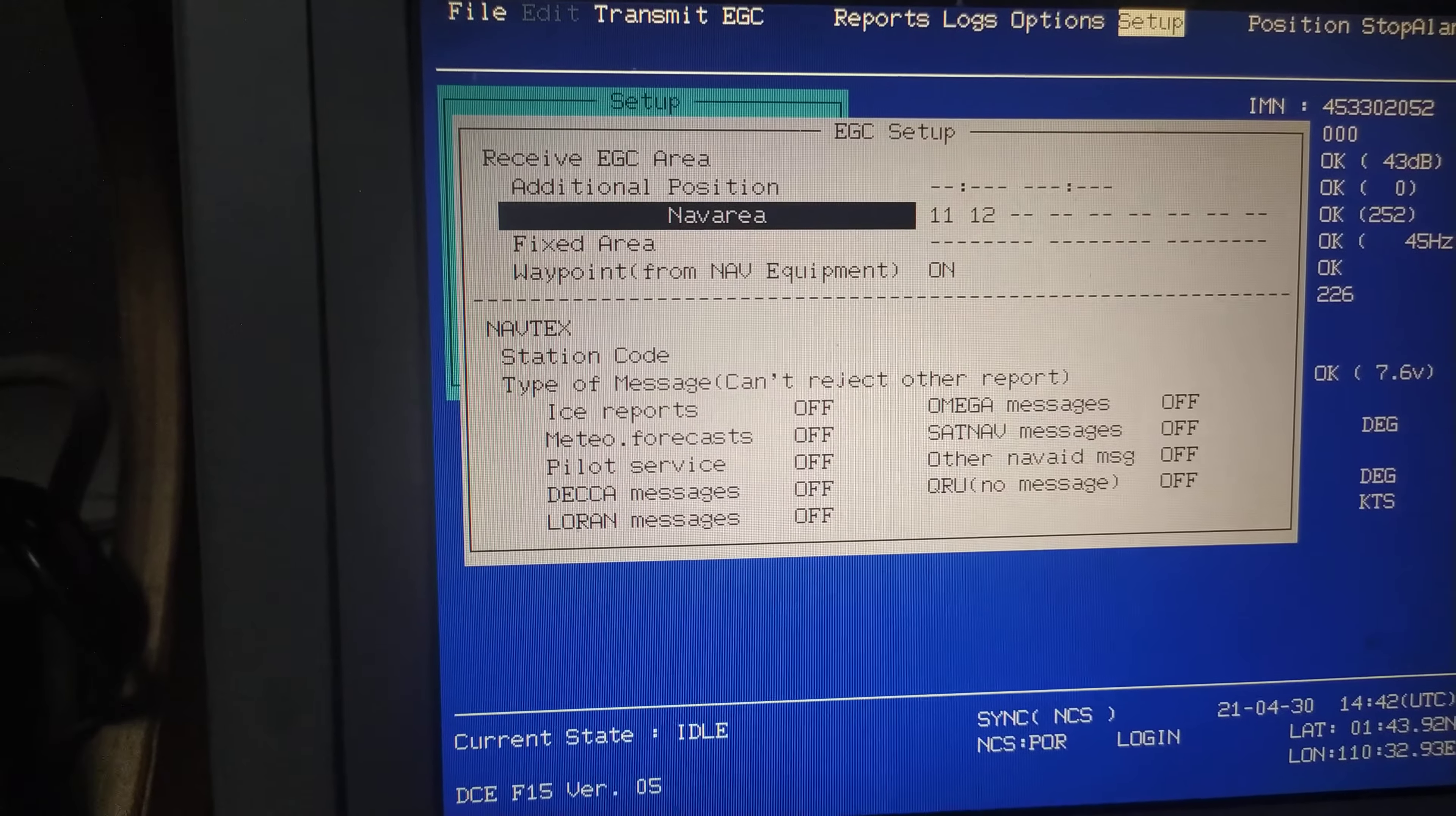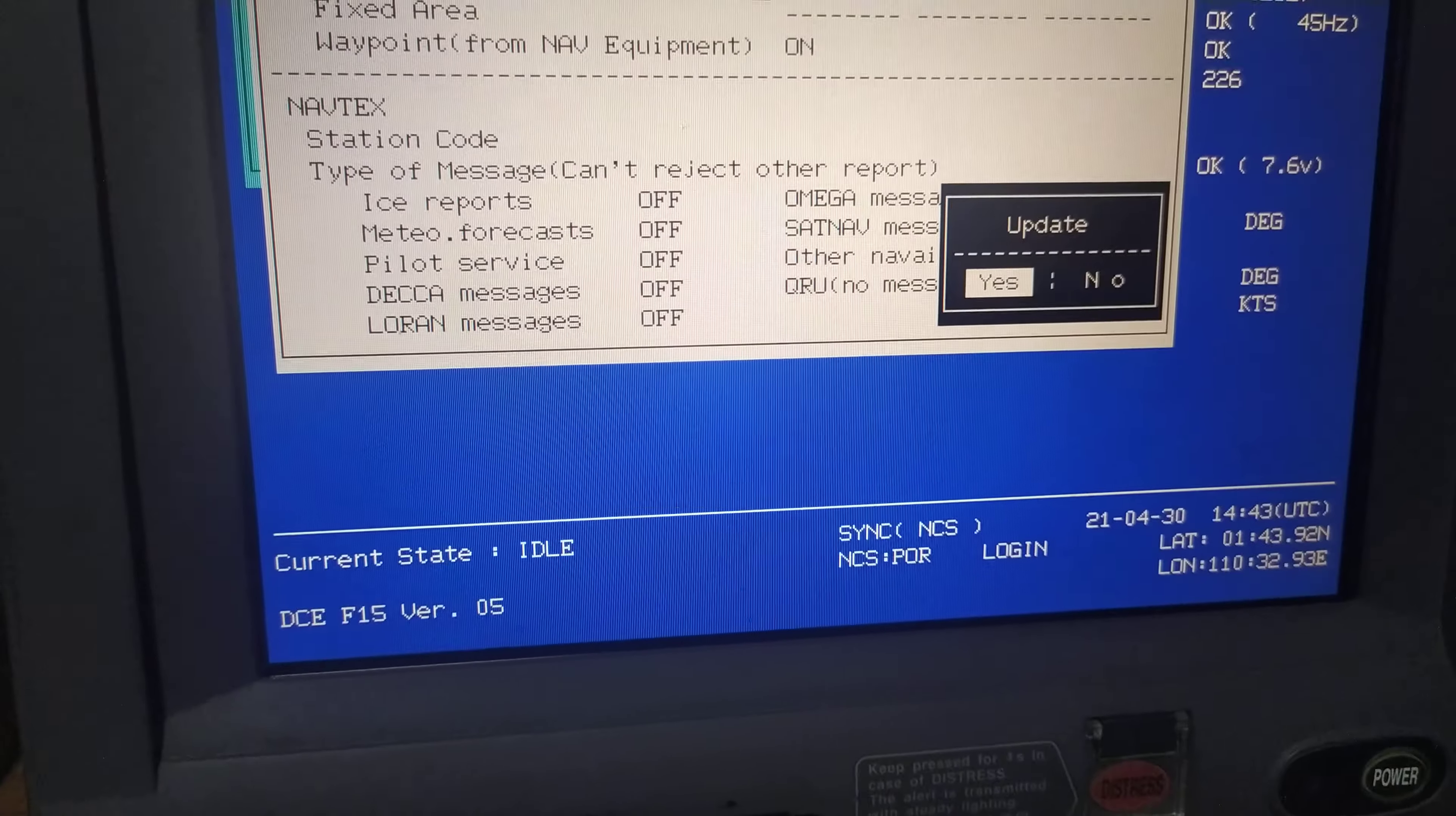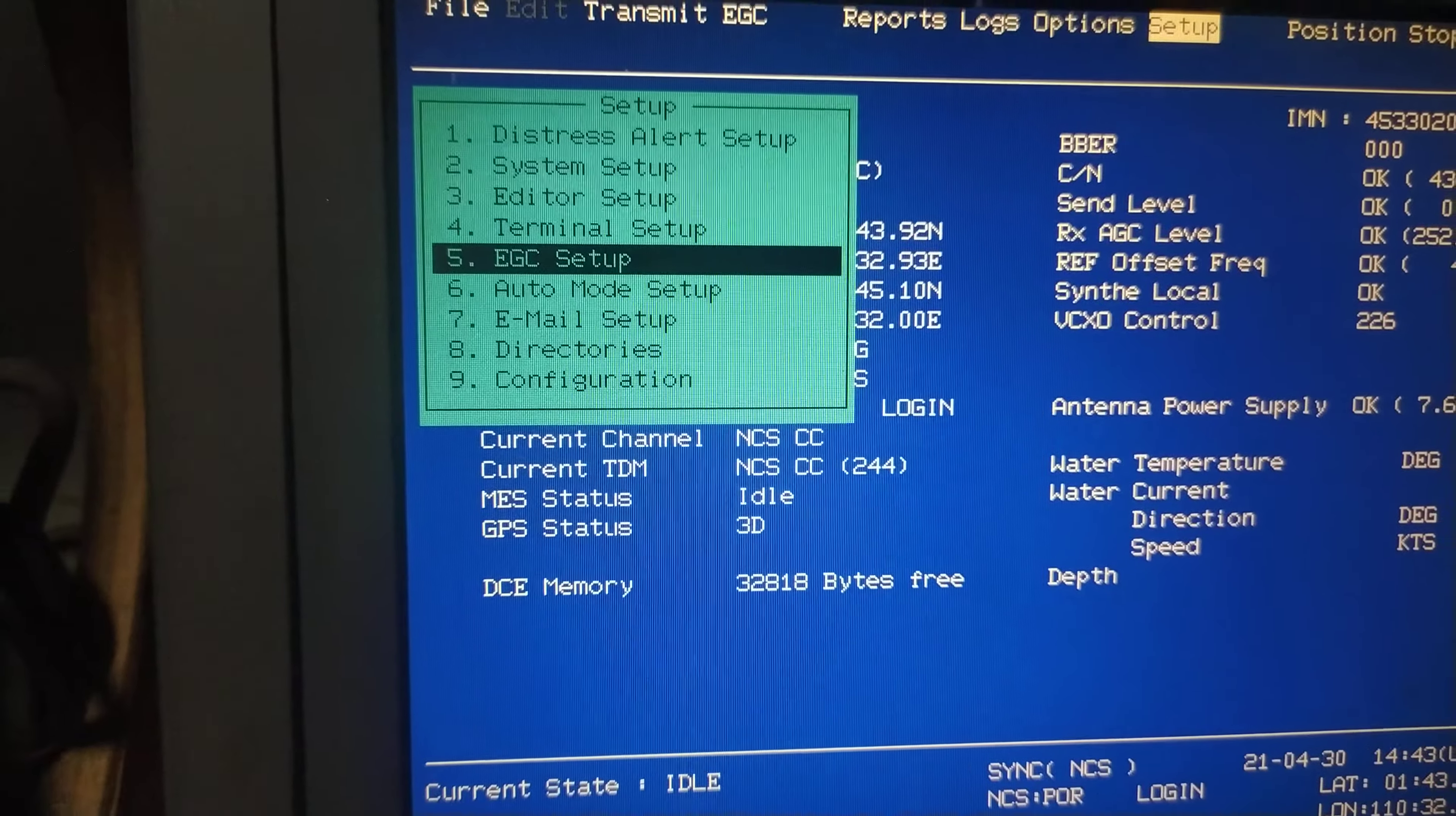Just have to press escape. Once you press escape, the option comes up: Update. So if I need to update it, I'll just press enter again. That means the nav area is selected to 11 and 12. I'll just show you the result.